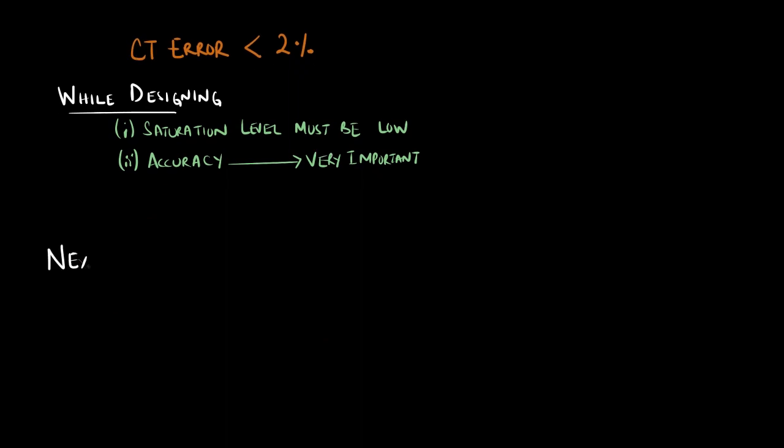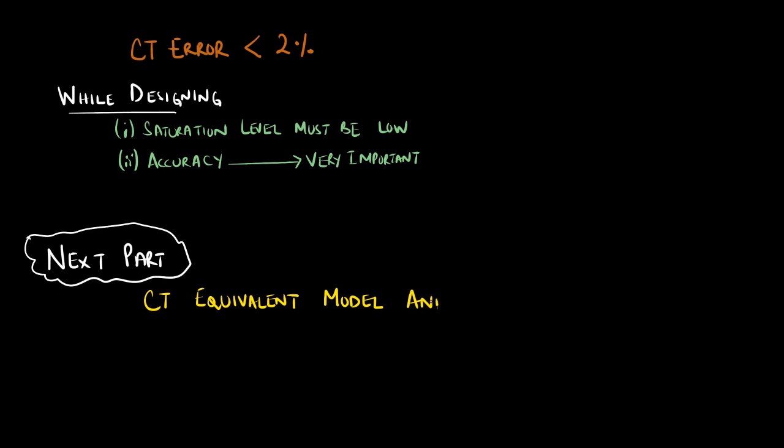In the next part, we will discuss the CT equivalent model and the important characteristics of a current transformer.